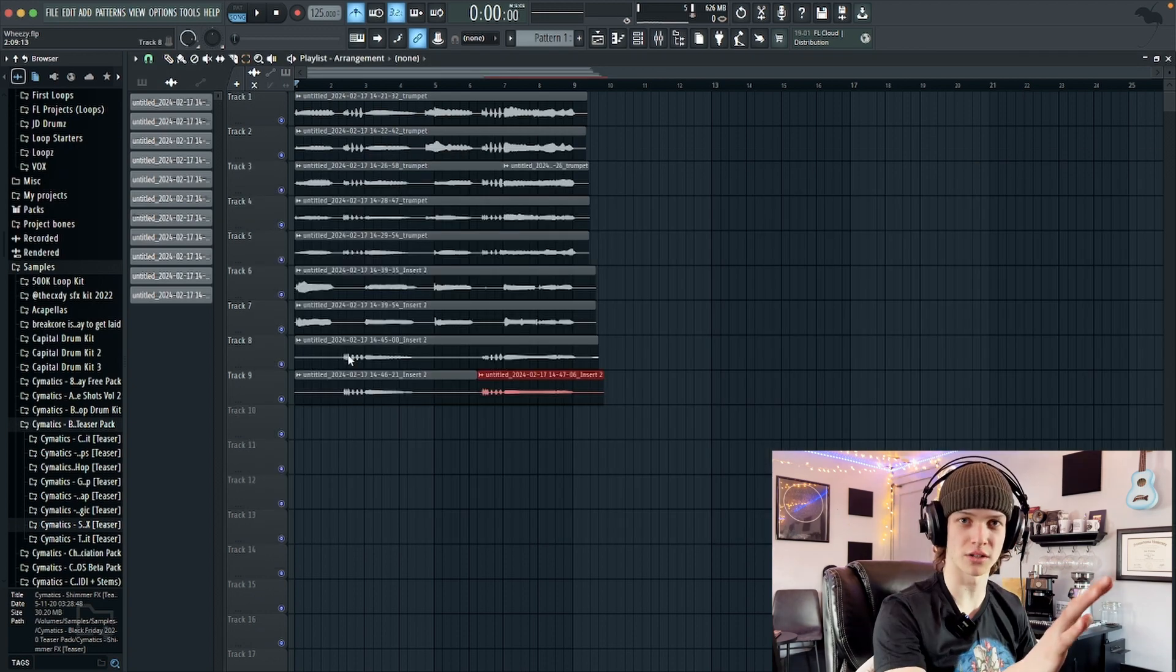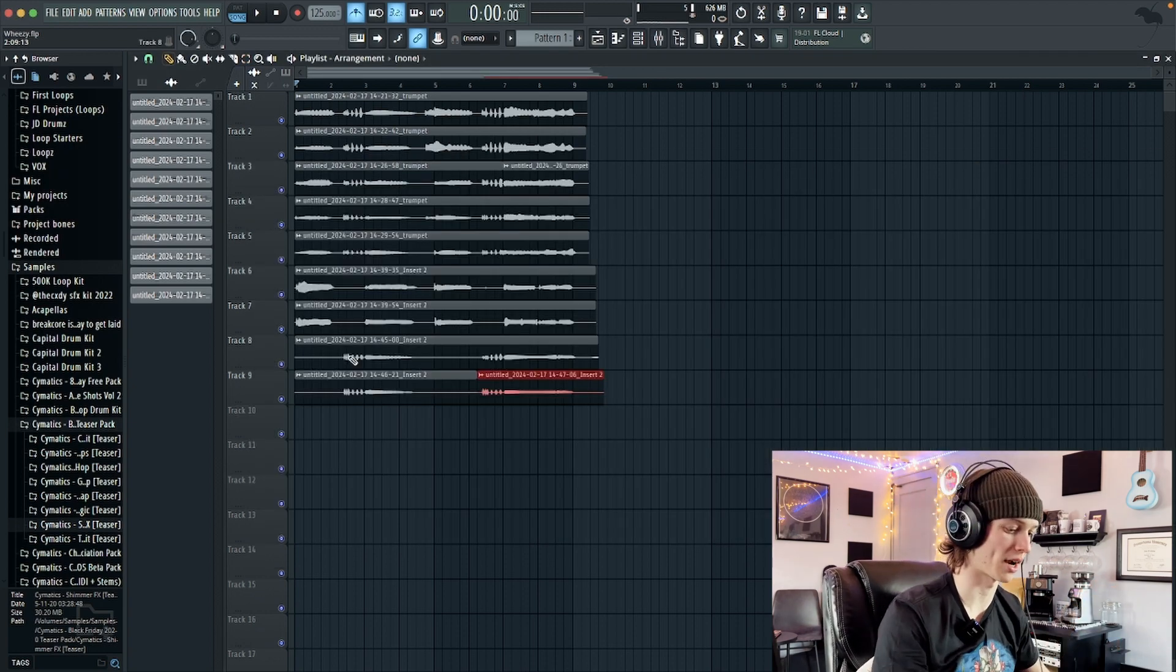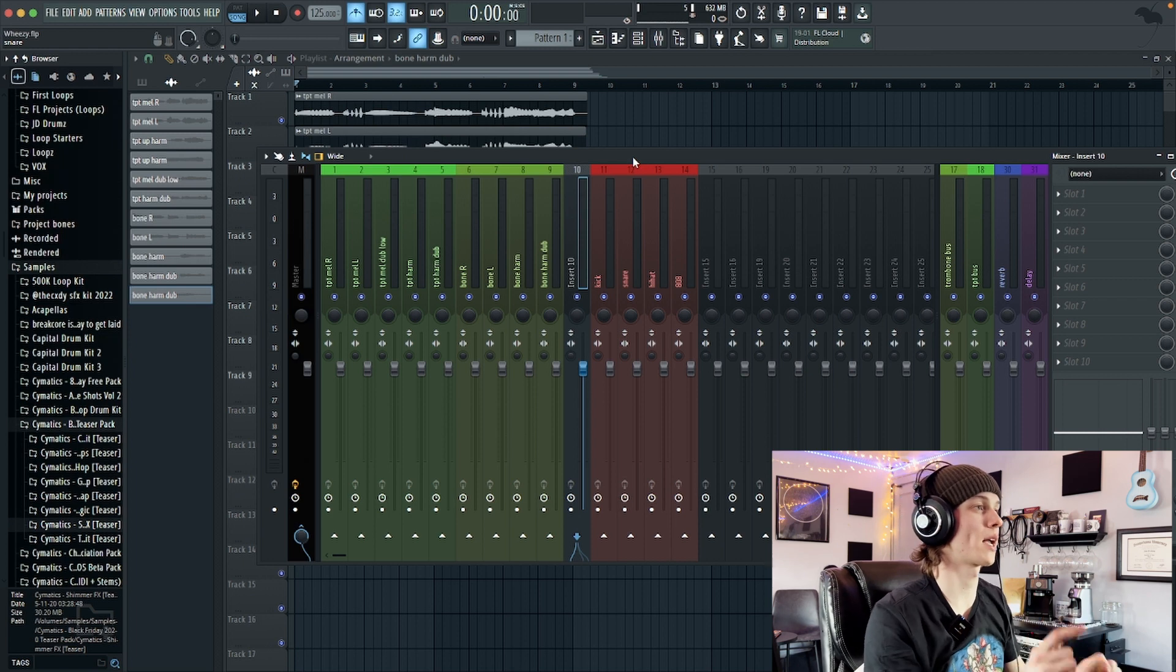I'm just gonna organize all this, get it all in the mixer, and then I'll be right back. Okay, so we're back.